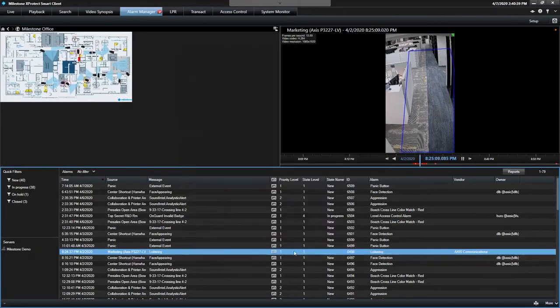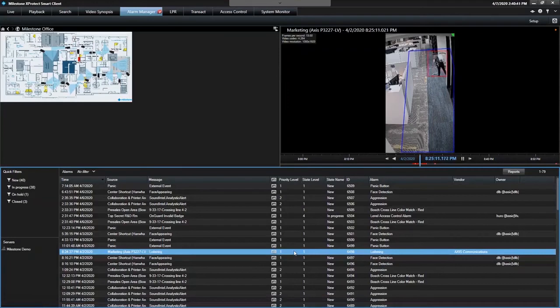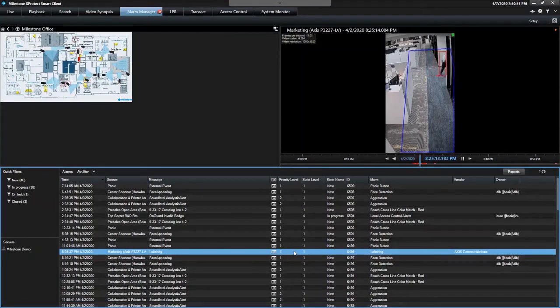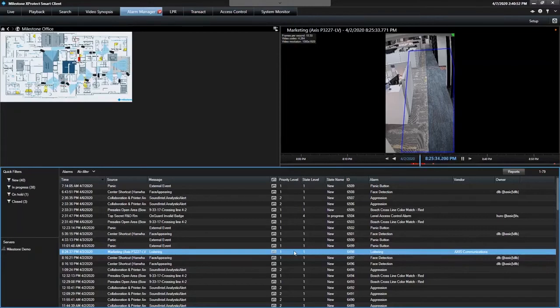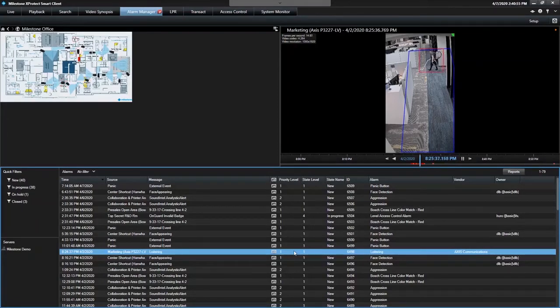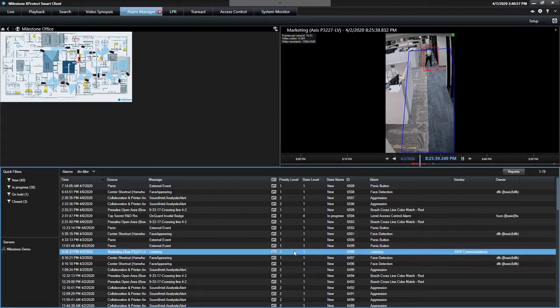Another key thing to talk about here is normally you have to set up the alarm definitions and text. The way Access wrote the perimeter defender integration, the alarms automatically come into the smart client. You don't have to go through the headache of manually configuring all the alarms and which devices you're receiving them from. The perimeter defender plugin takes care of that for you.